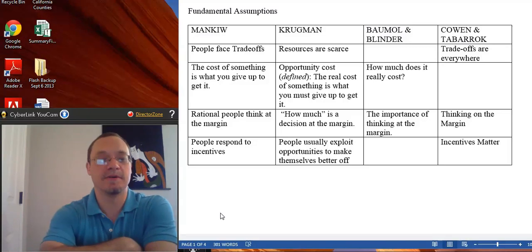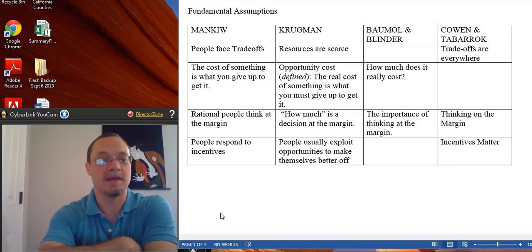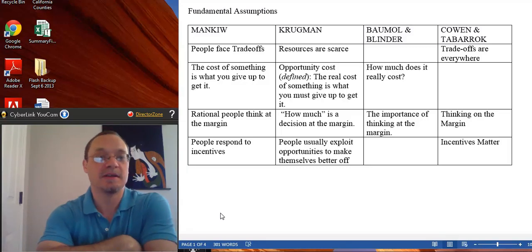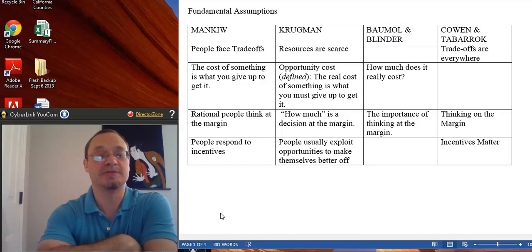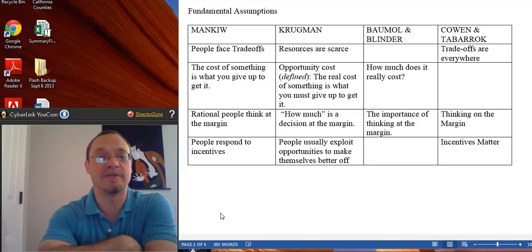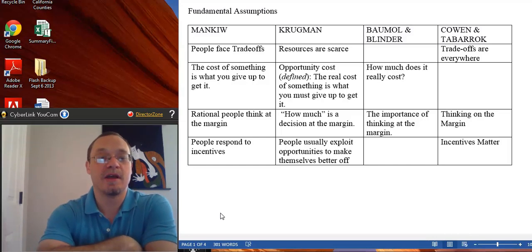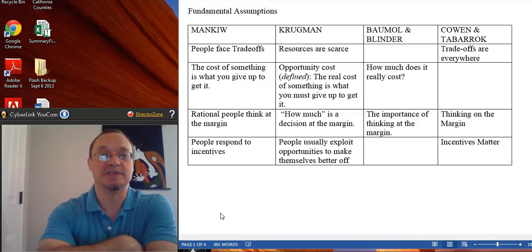This is going to be the very first lecture segment in my microeconomics and macroeconomics class. What we're going to do first is talk about some of the ways that economists look at the world. One way of looking at economics is that it's the study of the production, distribution, and consumption of resources — that's a famous definition. Another is that it's a way of thinking about the world and analyzing the choices people make.